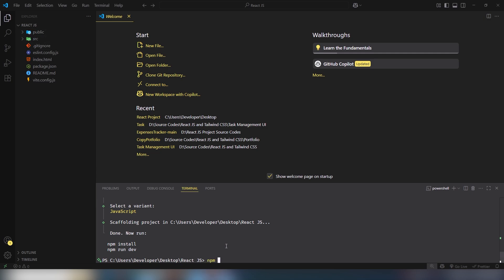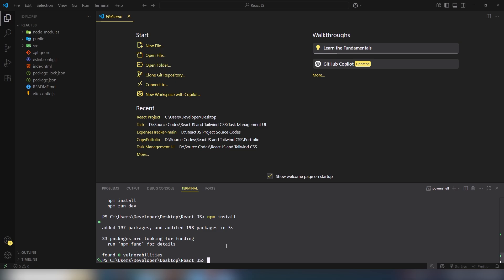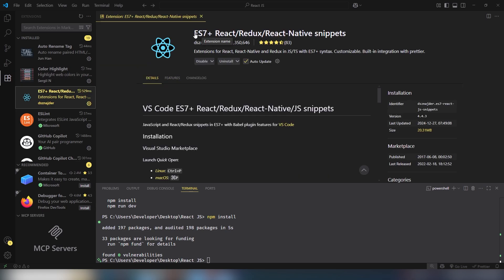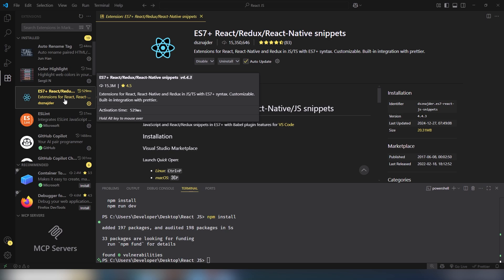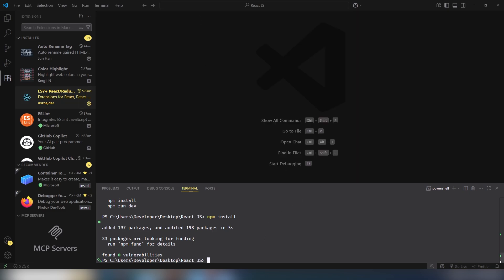You can use `npm i` as a shorthand, which means npm install, to install the node package manager dependencies. This is a very simple process to install React.js inside VS Code. One important thing: you should install the 'ES7 React Redux React Native Snippets' extension in VS Code, as it's very useful for React projects. I hope you understood how to install React.js inside your VS Code editor. Thank you for watching — have a nice day!